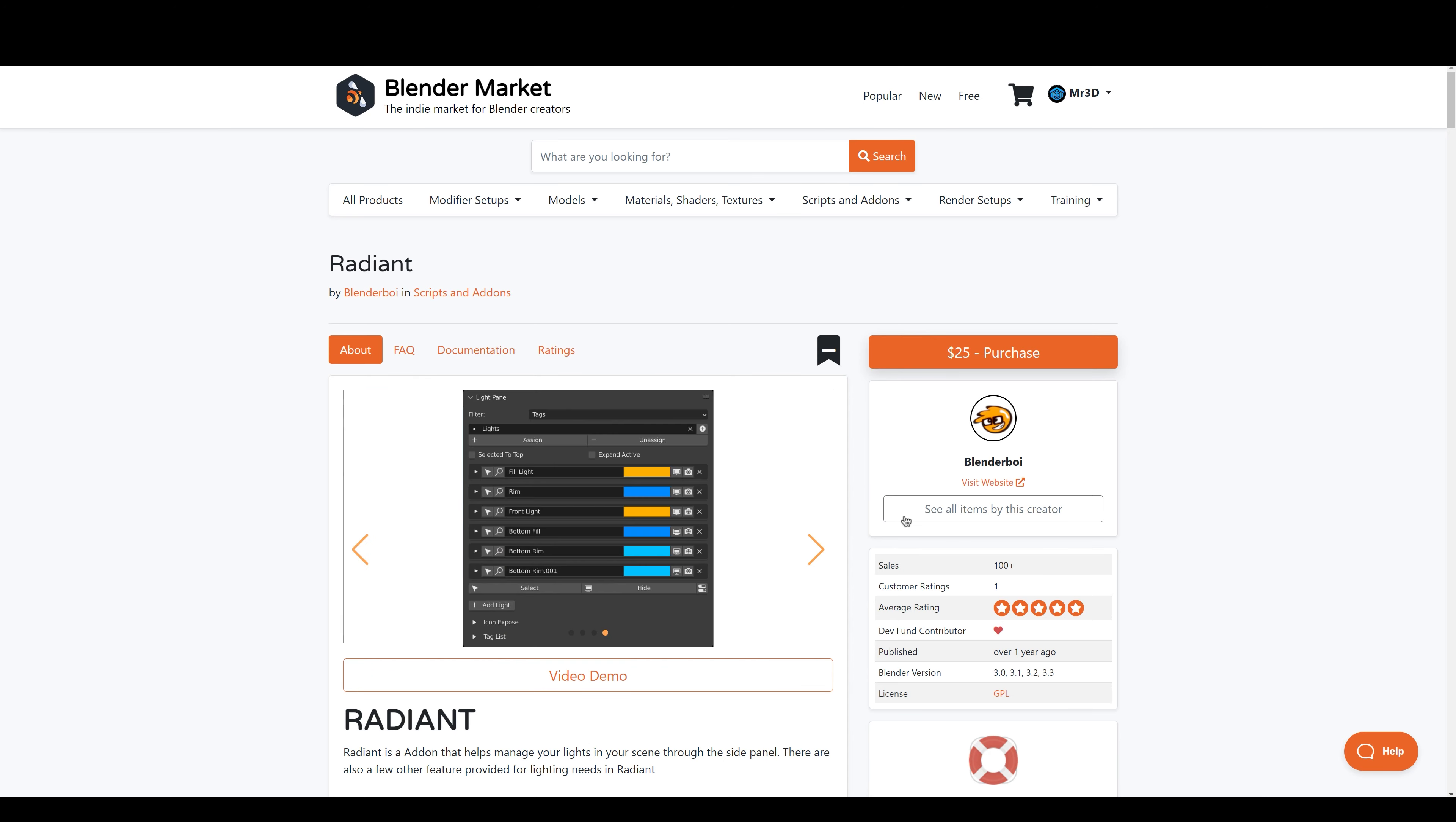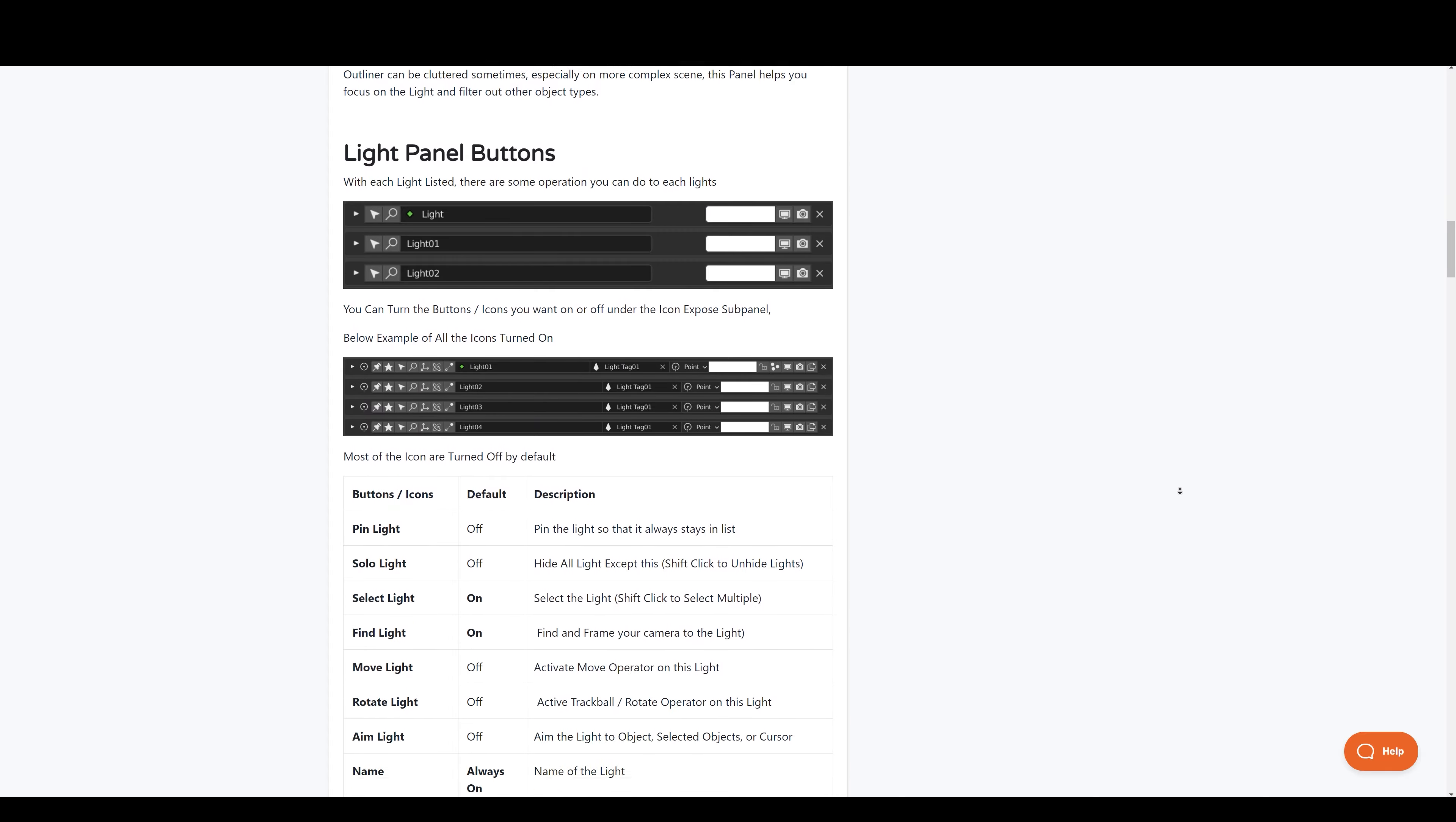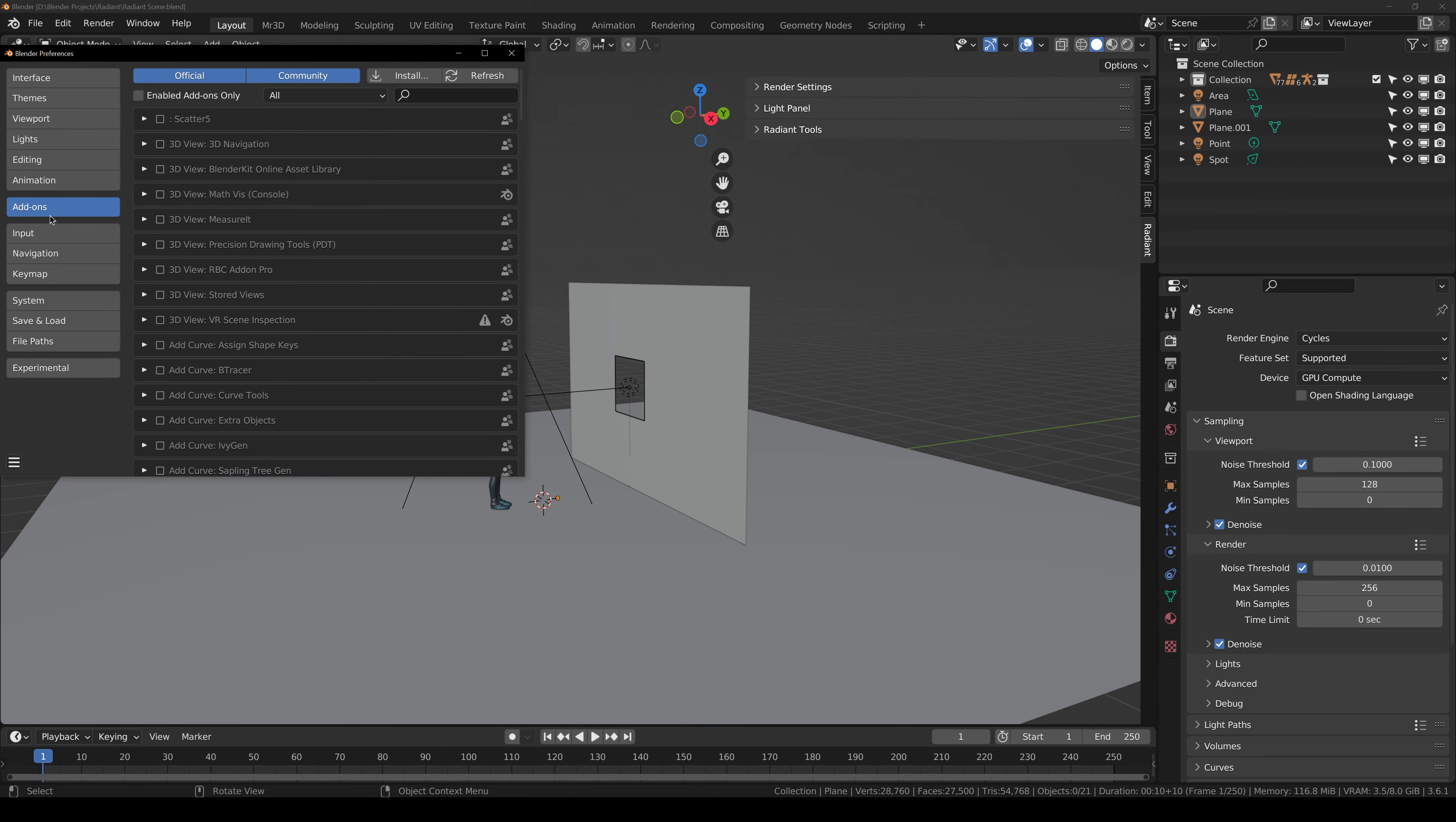To get Radiant you can find the link in the description down below. It will take you to Blender Market Radiant product page where you can read more about it. So without further ado, let's jump straight into Blender.